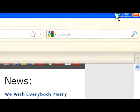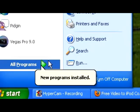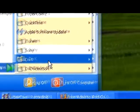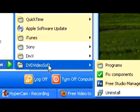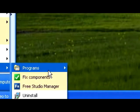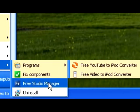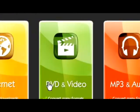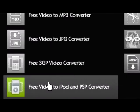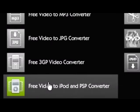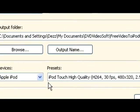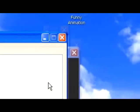Once you've got that done, go to Start Menu, All Programs, and go to DVD Video Soft Free Studio Manager. Then right here you're going to click on DVD and Video, and Free Video to iPod and PSP.